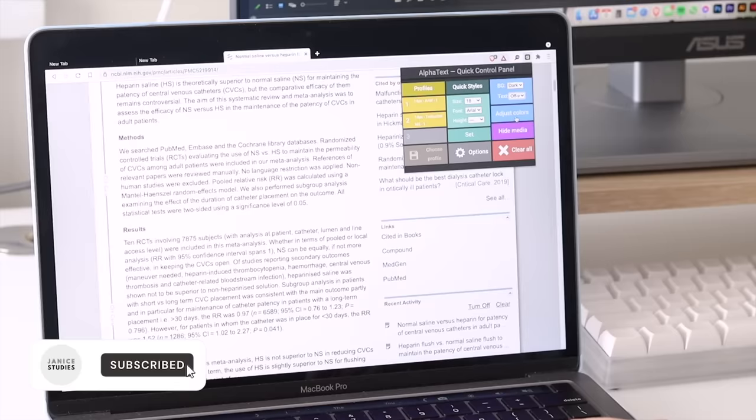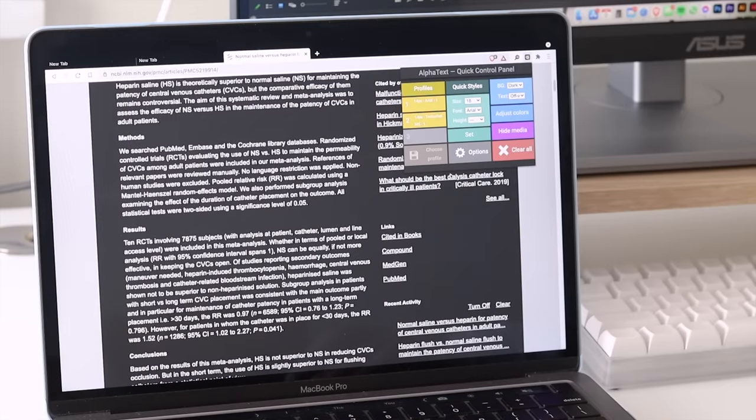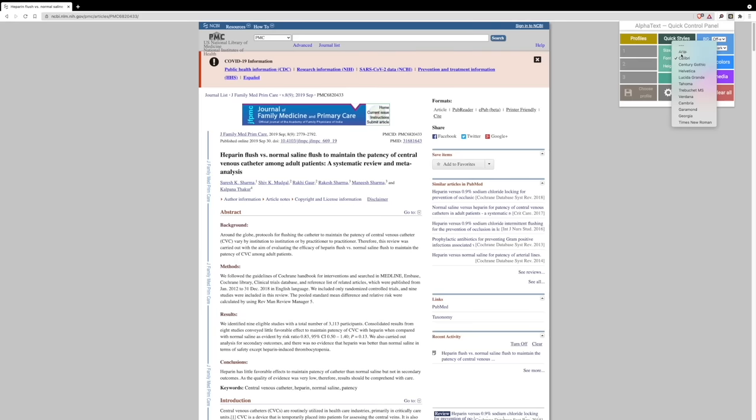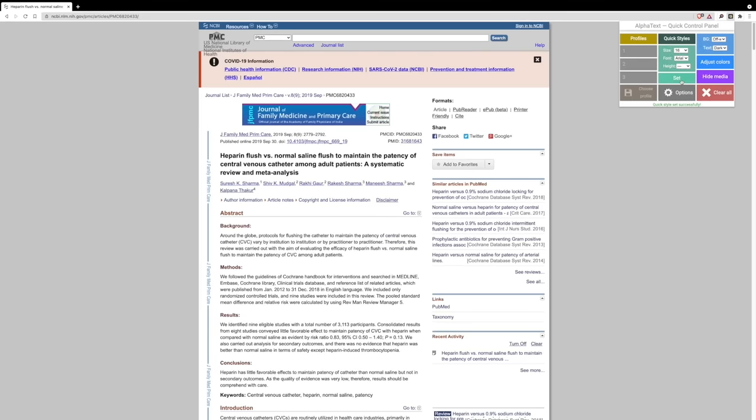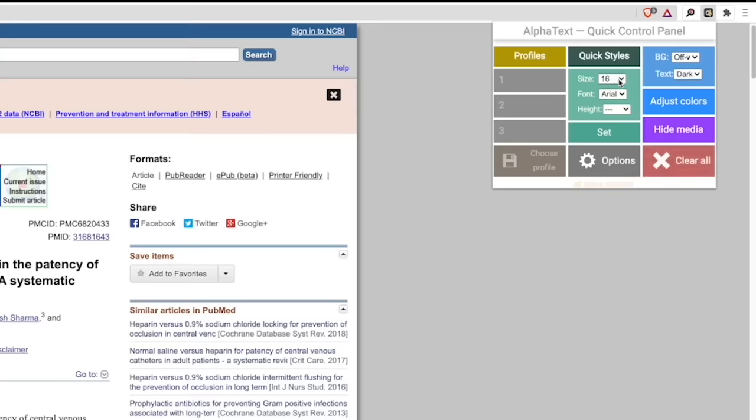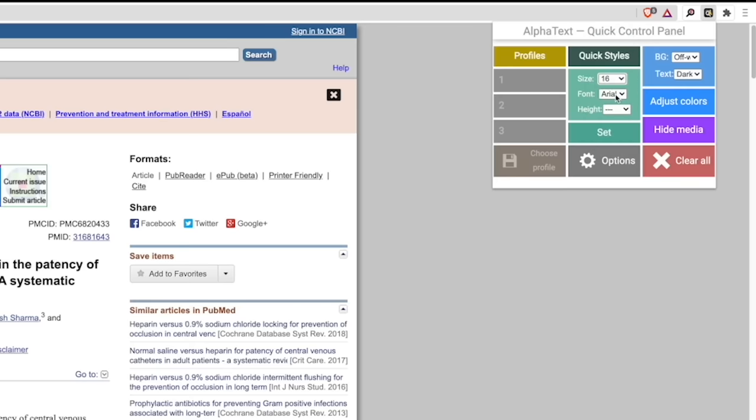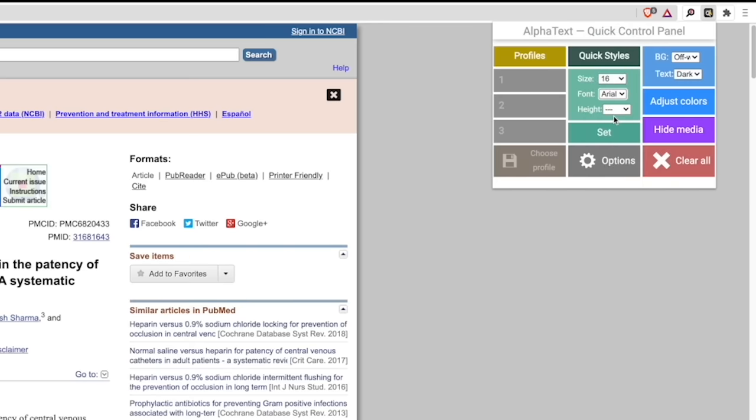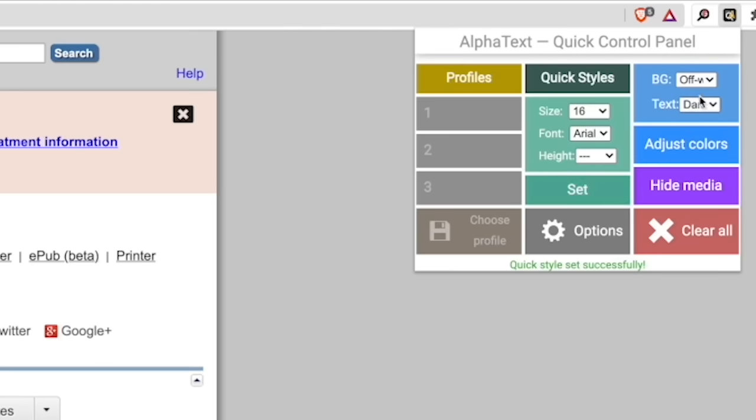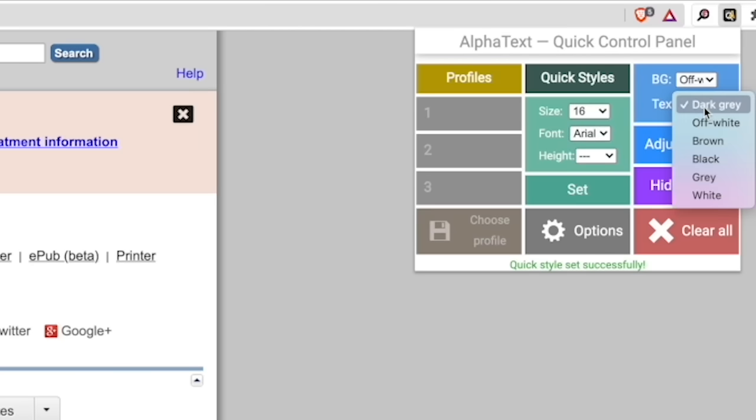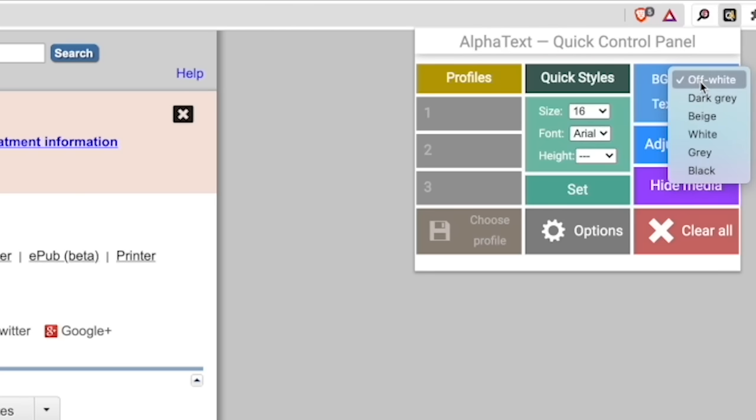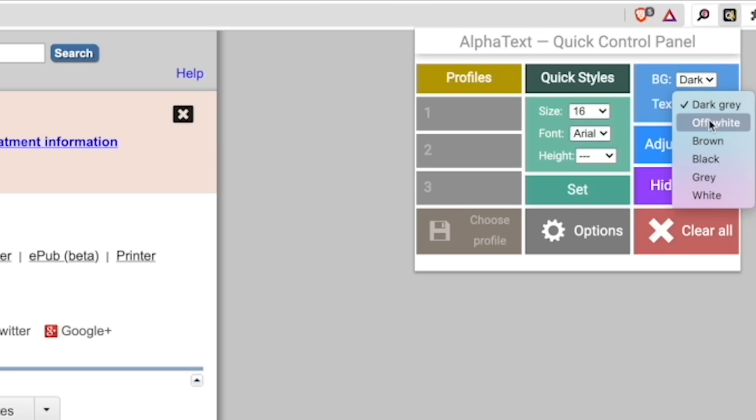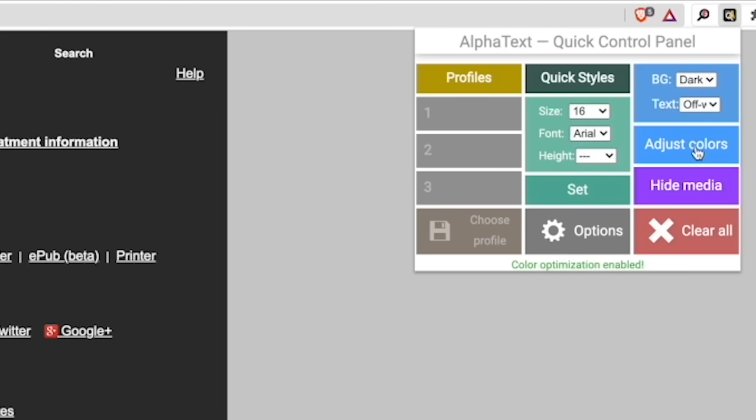The first one is an extension called Alpha Text. This extension helps you enhance the readability of any web page you're on by allowing you to change the font, text size, and page colors. Personally, I absorb information a lot better if the text is bigger and not a serif font like Times New Roman, so this has come in handy quite a few times.